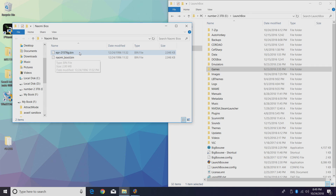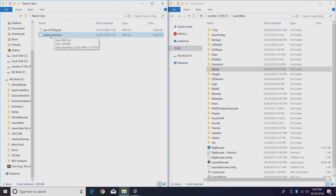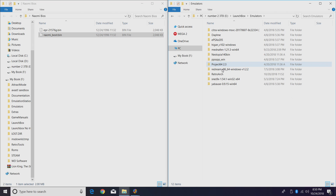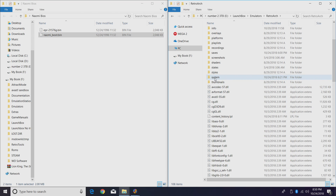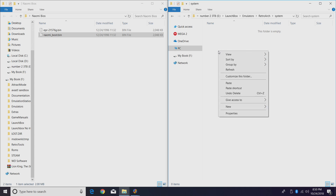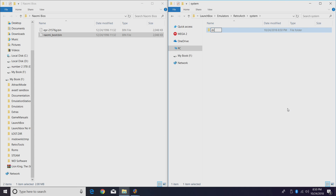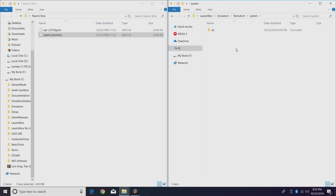The naomi_boot.bin is the same exact BIOS, just renamed. We will need to rename epr21576g to naomi_boot.bin. We're going to take this newly named BIOS and place it in our RetroArch folder under system/dc. My RetroArch folder is in my LaunchBox directory under emulators/retroarch. Find the system folder, create a new folder called dc, and place the renamed BIOS right in there.